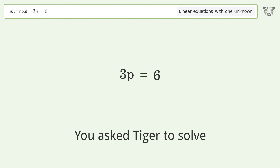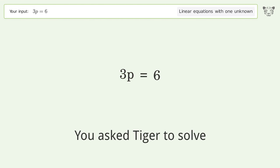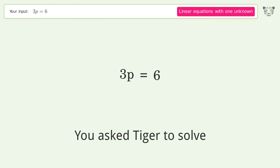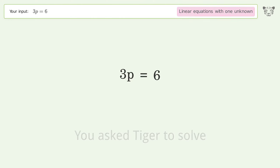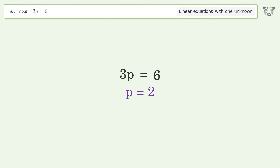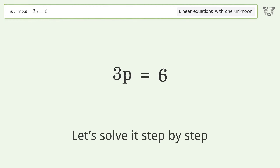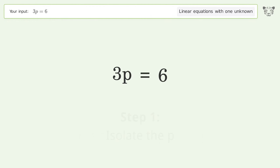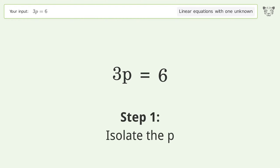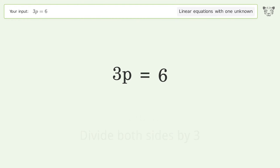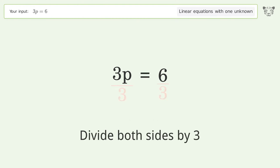Tiger is asked to solve a linear equation with one unknown. The final result is p equals 2. Let's solve it step by step: isolate the p by dividing both sides by 3.